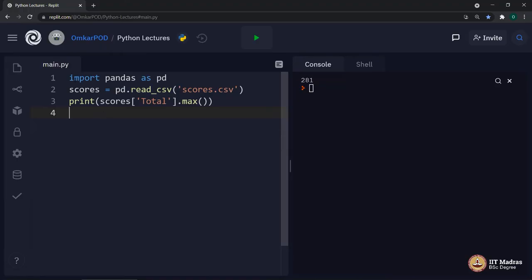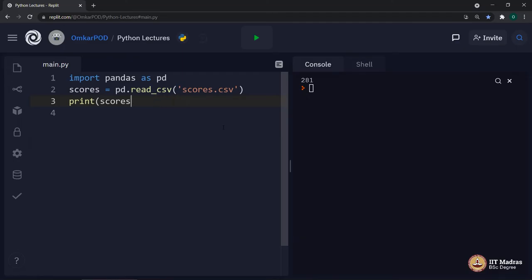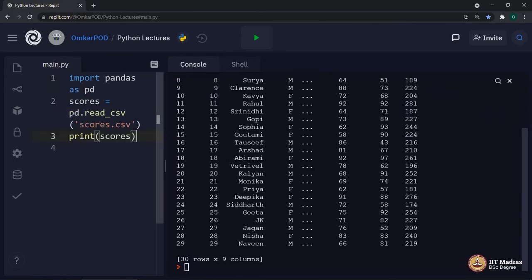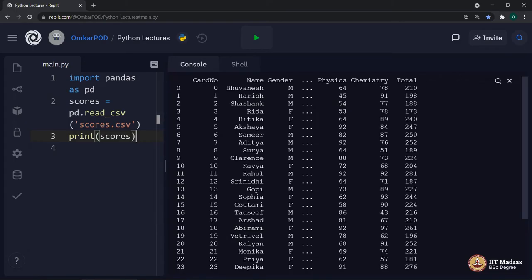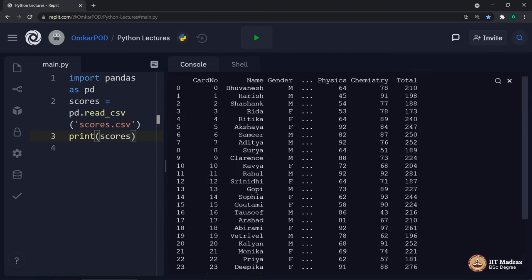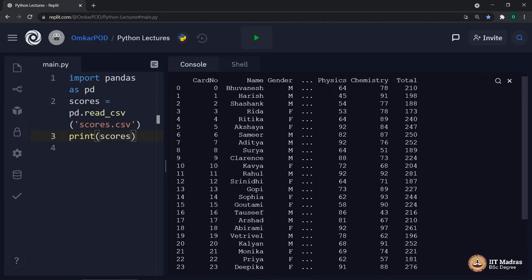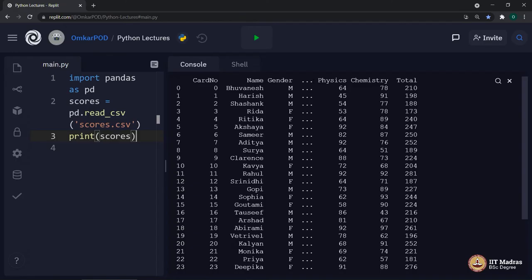First, let us see what this scores is all about. What exactly it stores? Let us remove all this and print only scores. As you can see, it prints the entire scores dataset in the form of a table. Card number from 0 to 29, name, gender, physics marks, chemistry marks and total. If you can see, there are some dots in between. That means some columns are hidden here. That is because there is some restriction on how many columns can be displayed at the same time. Even though the columns are not displayed, that doesn't mean they are removed. They are there, they are just not being shown in this particular output.